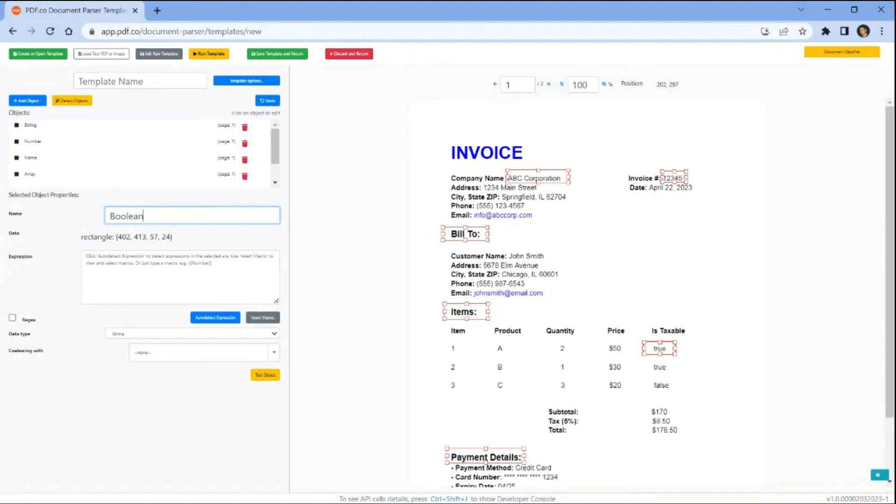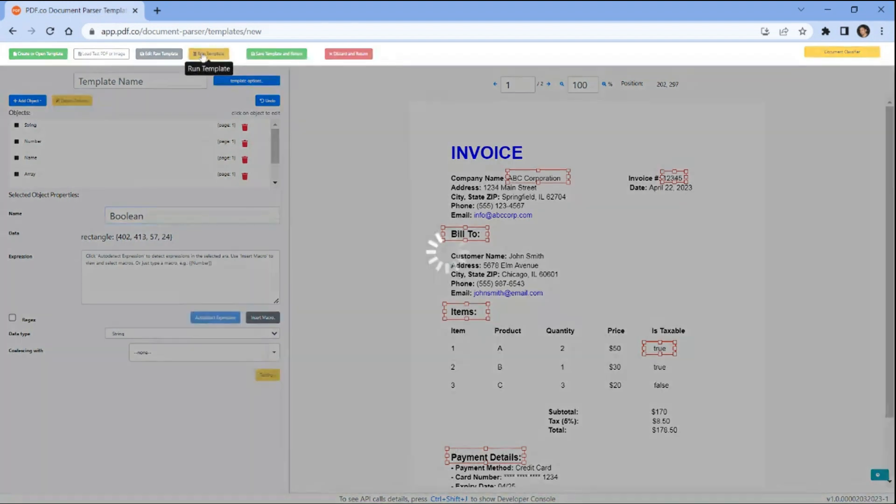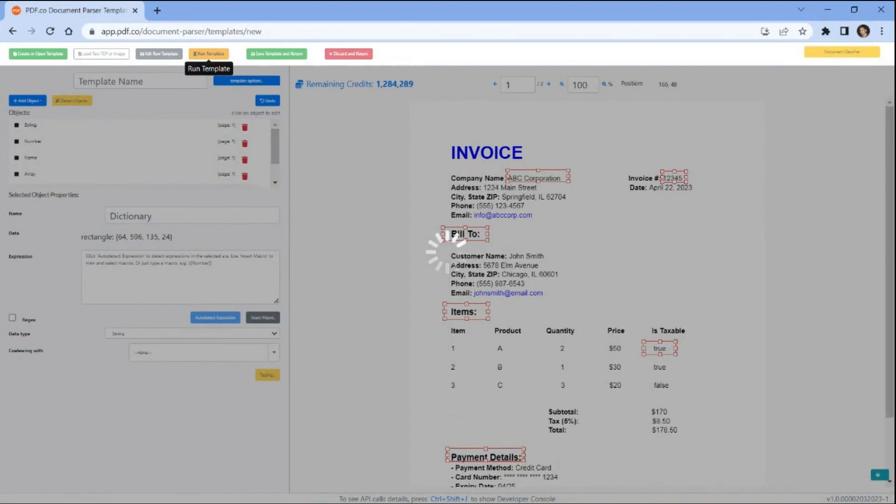Once you have finished adding rectangles to the text objects you wish to extract, click on the run button to initiate the template editor. This will trigger the extraction process based on the defined rectangles and extract the desired information from the PDF document.